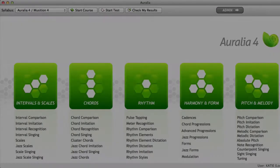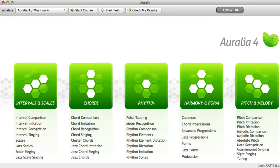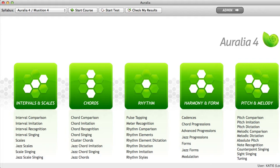Auralia is an all-in-one ear training program for secondary and tertiary students. It offers comprehensive coverage of 41 different ear training topics including interval recognition, cadences, rhythm dictation, scales and chord progressions.